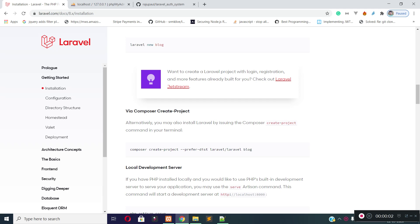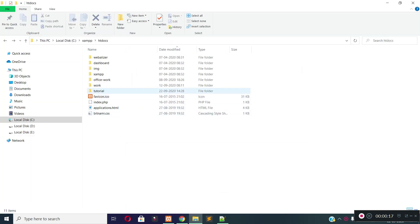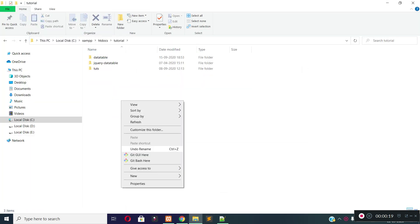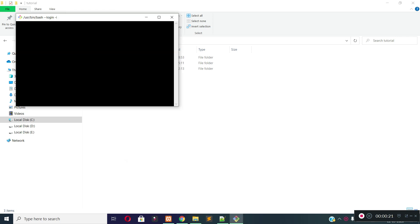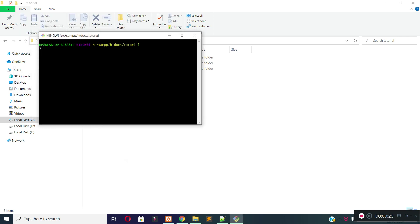In this lecture I am going to create a fresh Laravel project for the authentication system. I will create the database and database tables for the auth system. I will also design the basic layout and home page in this lecture. First of all, let's create a new project. I will create the project inside the tutorial folder. To create a new Laravel project via Composer, run this command. My project name is auth-system.